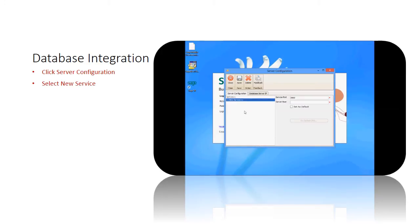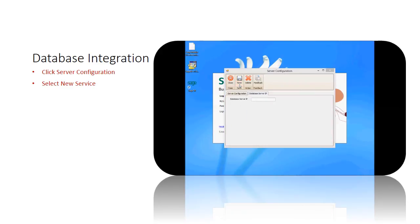Next, go to the database server IP tab. Enter the database server's IP into the field provided. Click save to save all the server configuration.